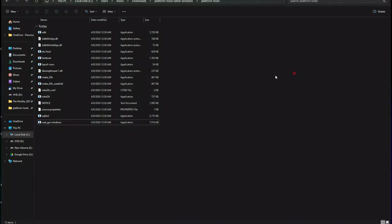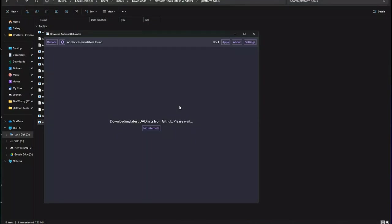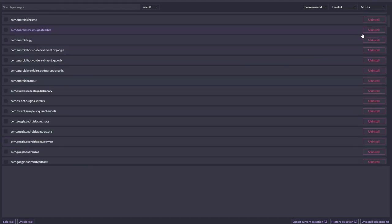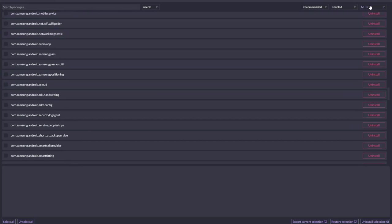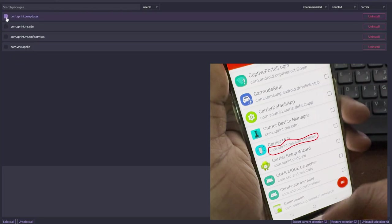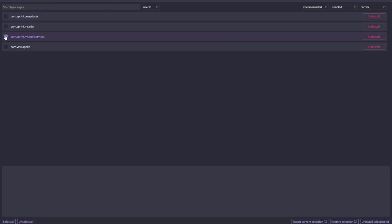Now close the Command Prompt and open the ADB GUI exe file we pasted in the platform-tools folder. Right-click to open it. You'll see all the applications available on your Android device. This is where you need the Package Name Viewer app — the list shows package names, so you need to match them. You can scroll through or use the category filter. Select 'Carrier' and you'll see the carrier-related applications you want to uninstall.